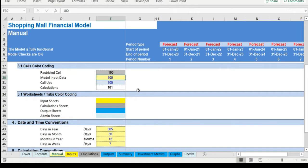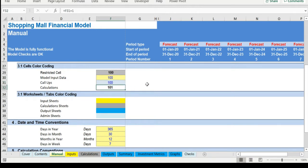Inputs are always depicted with a yellow fill and blue letters. Call ups, that is direct links from other cells, are filled in light blue with blue letters while calculations are depicted with white fill and black characters. There is also a color coding for the various tabs of the model.